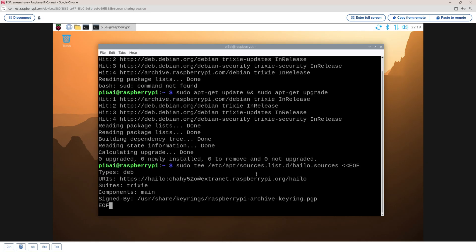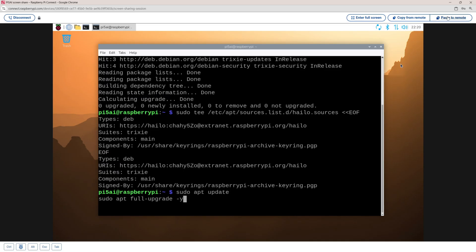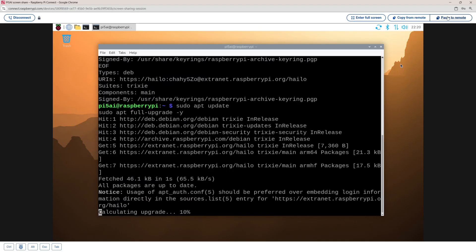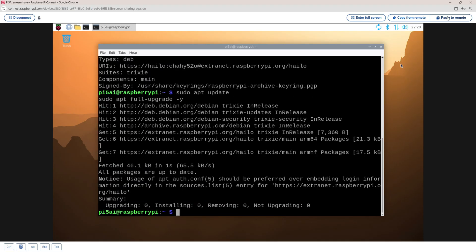Every file you need to download and every command you need to put in to get everything working will be on the website. I'm then going to update all packages again and do a reboot. Once this is finished, I'm going to do sudo reboot now. The sudo reboot now command reboots the system immediately, whereas sudo reboot waits about 30 seconds to a minute.